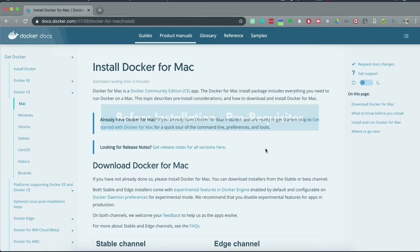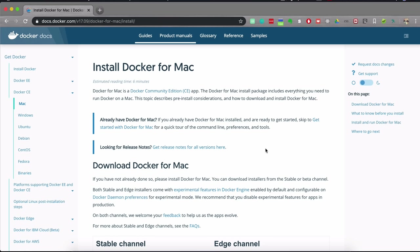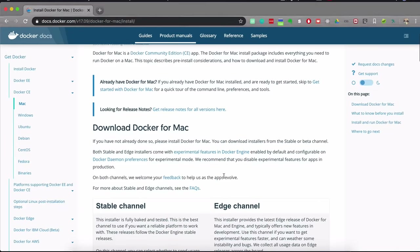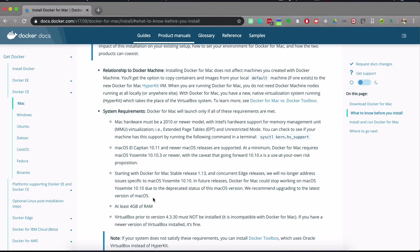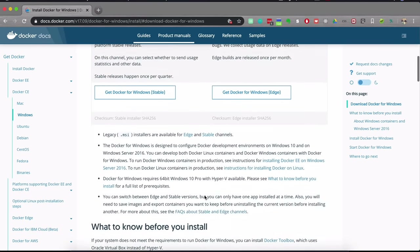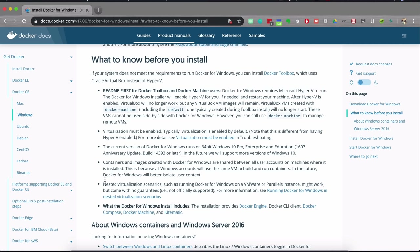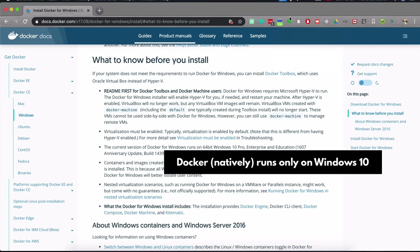For Mac, go through the system requirements to see if your Mac version supports Docker. For Windows, check the system requirements in the Windows tab. One important thing to note is that Docker natively runs only on Windows 10. If you have a Windows version below 10, Docker cannot run natively on your computer.